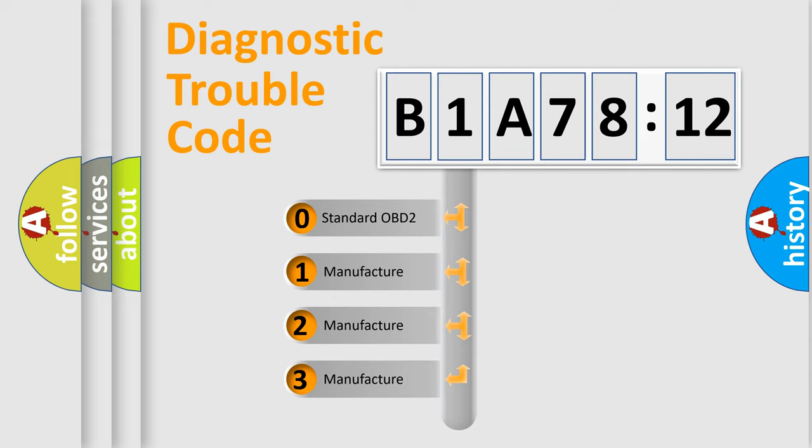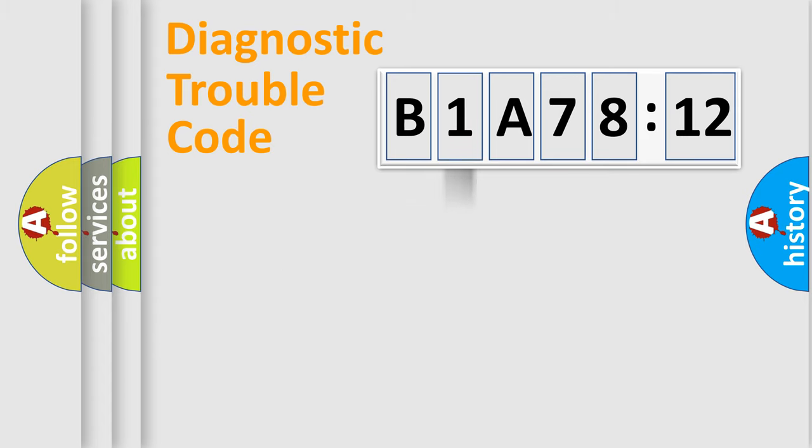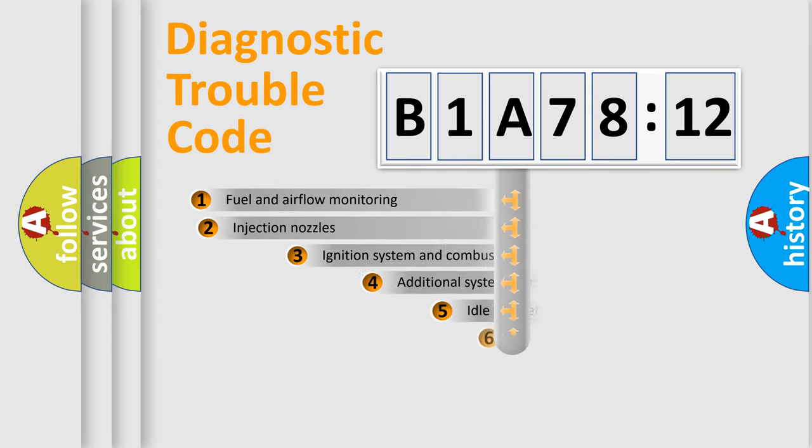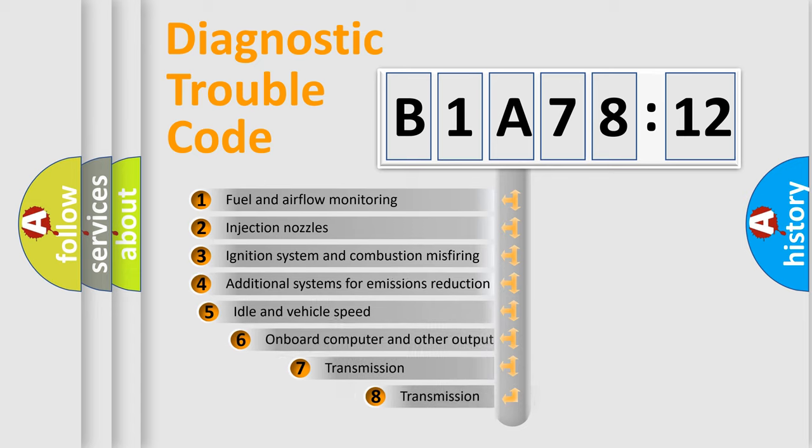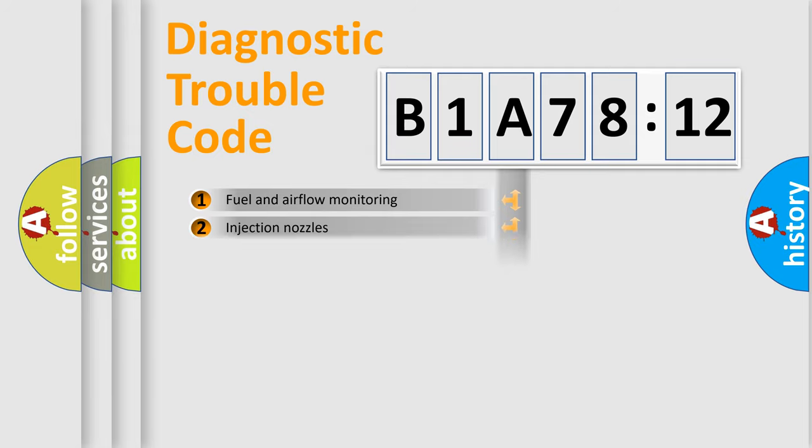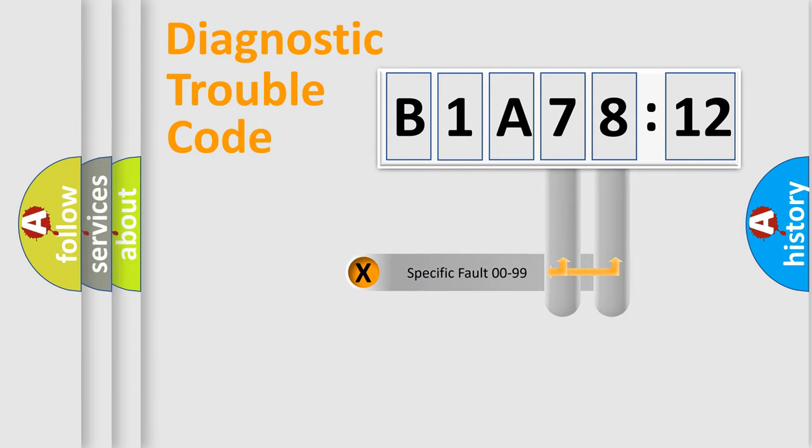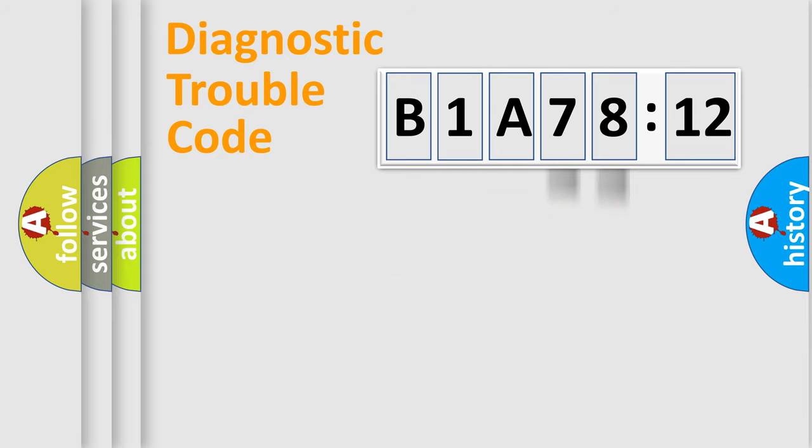If the second character is expressed as zero, it is a standardized error. In the case of numbers 1, 2, or 3, it is a more specific expression of the car-specific error. The third character specifies a subset of errors. The distribution shown is valid only for the standardized DTC code. Only the last two characters define the specific fault of the group.